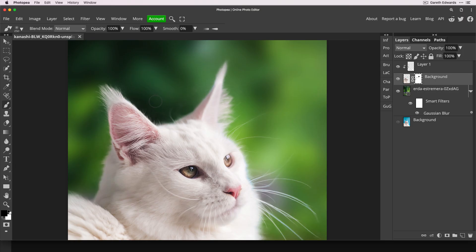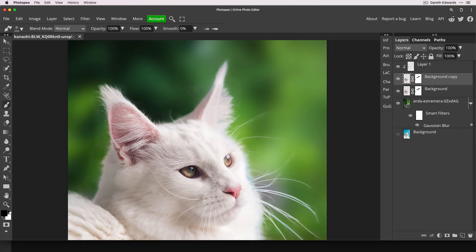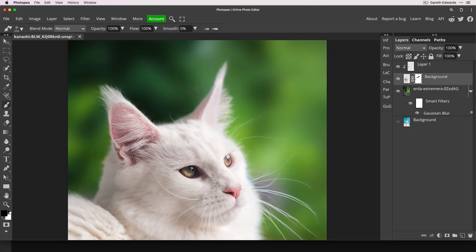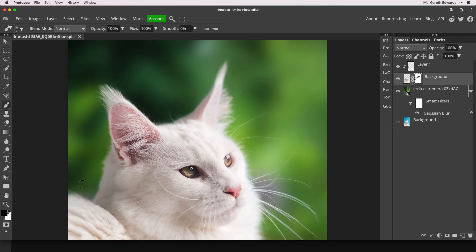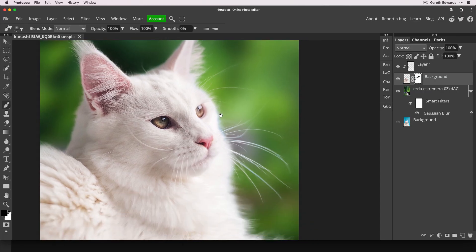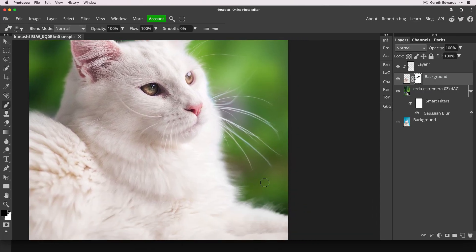And with black as your foreground colour, with a soft brush, we can now just carefully paint these away. And this is why it's not worth doing too much of this kind of work after the original Refine Edge, because depending on the background you actually put the object on, it may show up more or less of the problems.